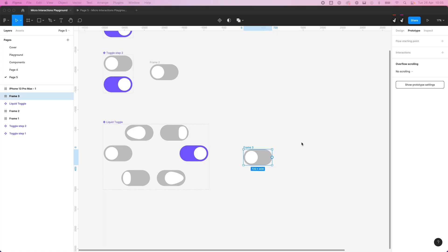Hey everyone, this is Will from Will Brack Design. In this series we're looking at creating motion graphics within Figma, how to take Figma into After Effects, and then how to export it as a Lottie file so we can use it in our code directly with all the animation goodness that we can get from After Effects.